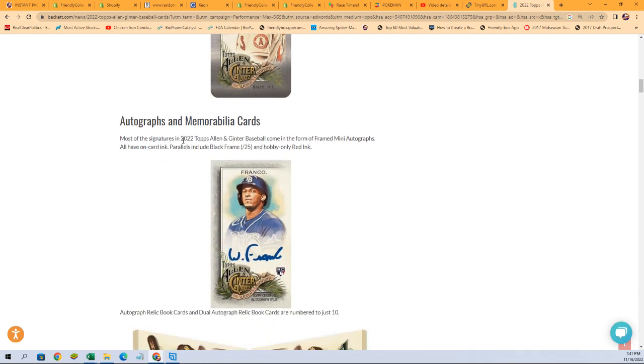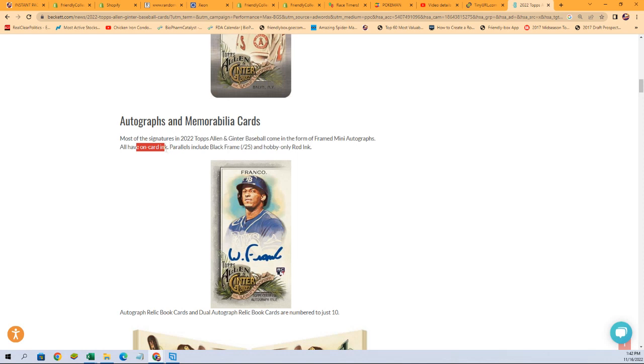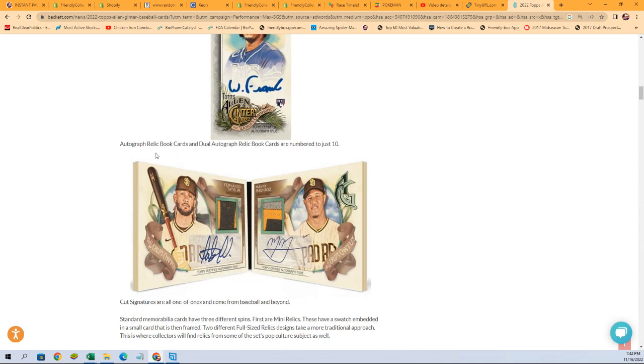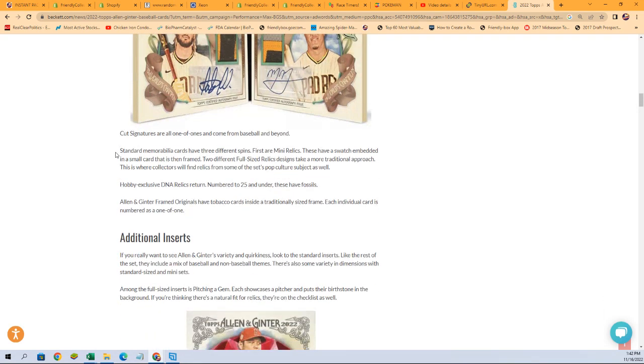Most of the signatures in Allen Ginter baseball come in the form of framed mini autographs, which we've seen one already. We pulled one earlier. All have on-card ink, so that's key. Parallels include black frame numbered to 25 and hobby-only red ink, which is truly awesome. Then we have autograph relic book cards and dual autograph relic book cards are numbered to just 10. Another fantastic thing to chase. Cut signatures are all one of ones and come from baseball and beyond.